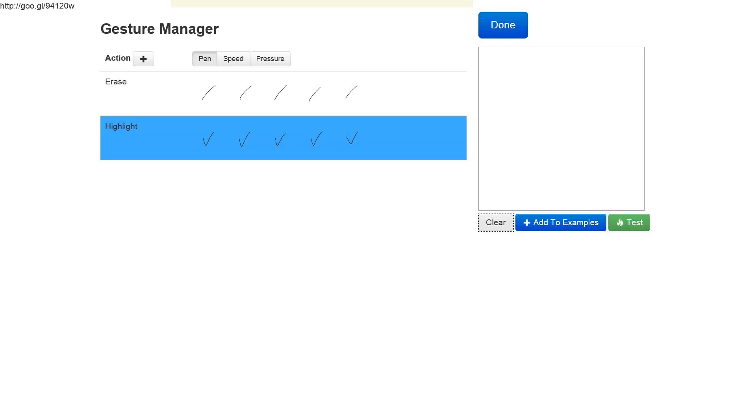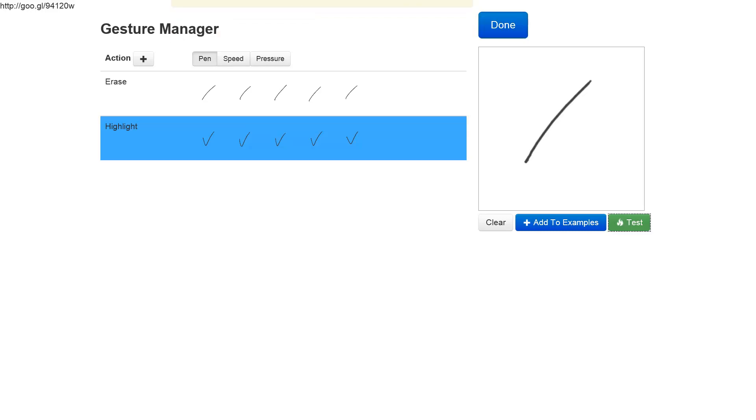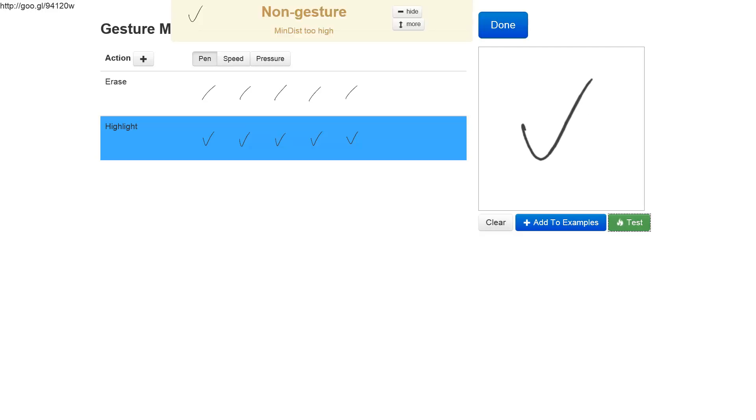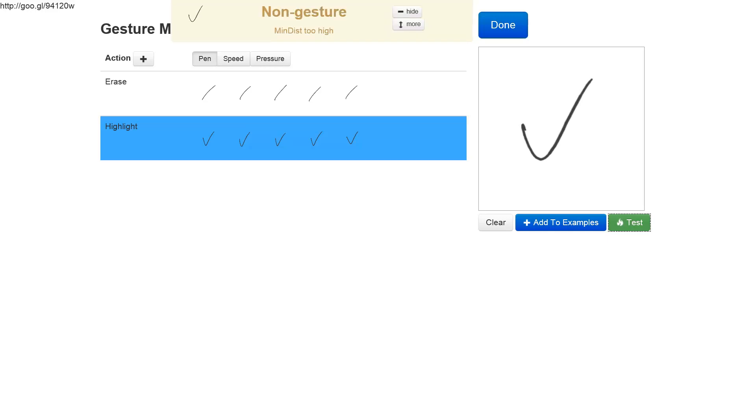Now let's try to test the classifier and see if it can correctly recognize our gestures. Let's start with the erase gesture, a simple stroke. Click test, and it tells us that it was an erase gesture. Now let's try a check mark gesture, click test, and unfortunately it did not recognize it as a correct gesture.